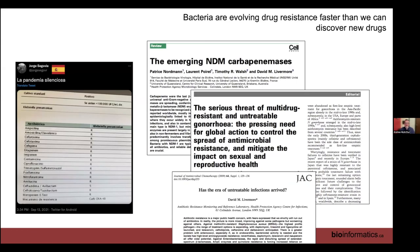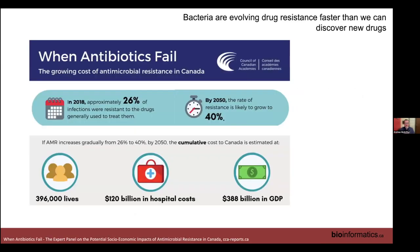Bacteria are evolving resistance faster than we can discover new drugs. This antibiogram from Spain shows phenotypic testing where almost every antibiotic tried yields a resistance profile, with only one beta-lactam remaining susceptible. A PCR test for OXA-48 carbapenemase was also run. From a Canadian perspective — pre-pandemic 2018 data — 26% of infections were resistant to treatment drugs, projected to reach 40% by 2050, likely higher due to antibiotic use during COVID.